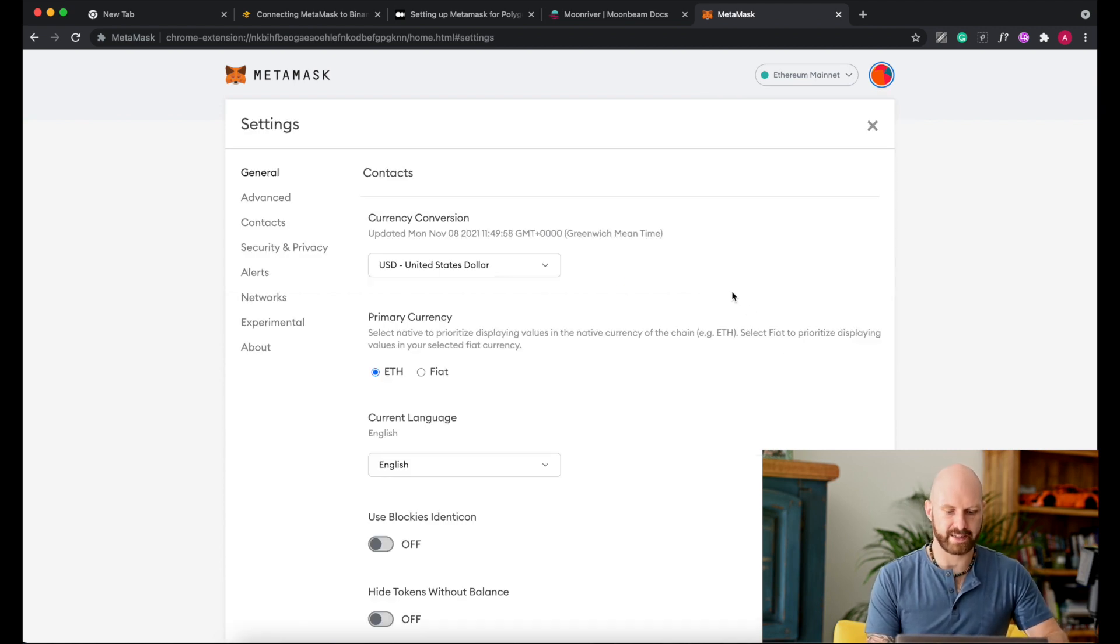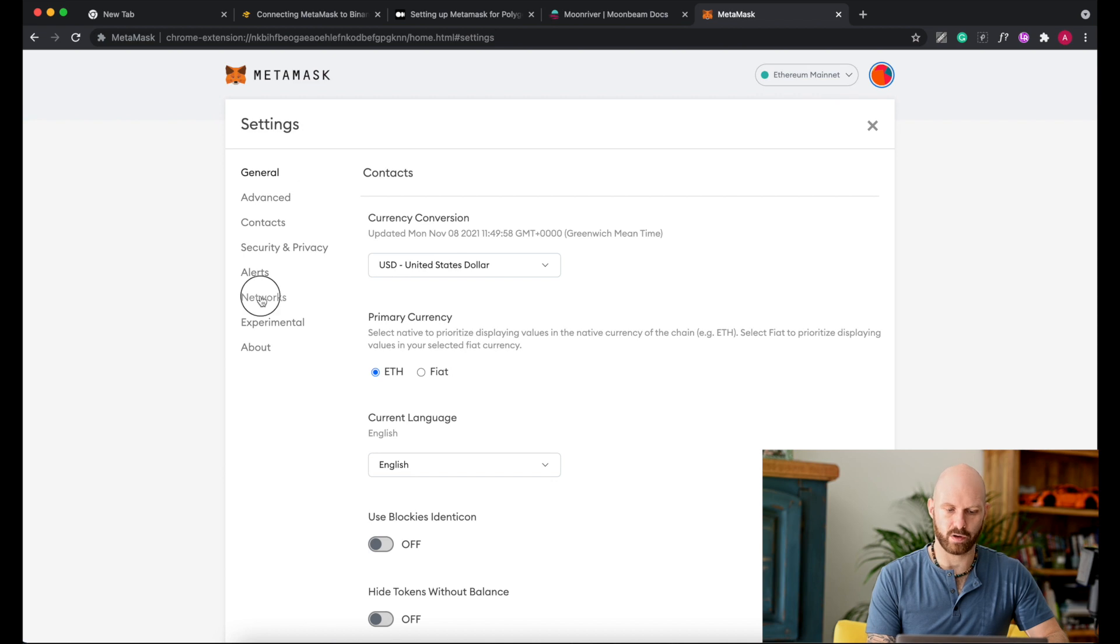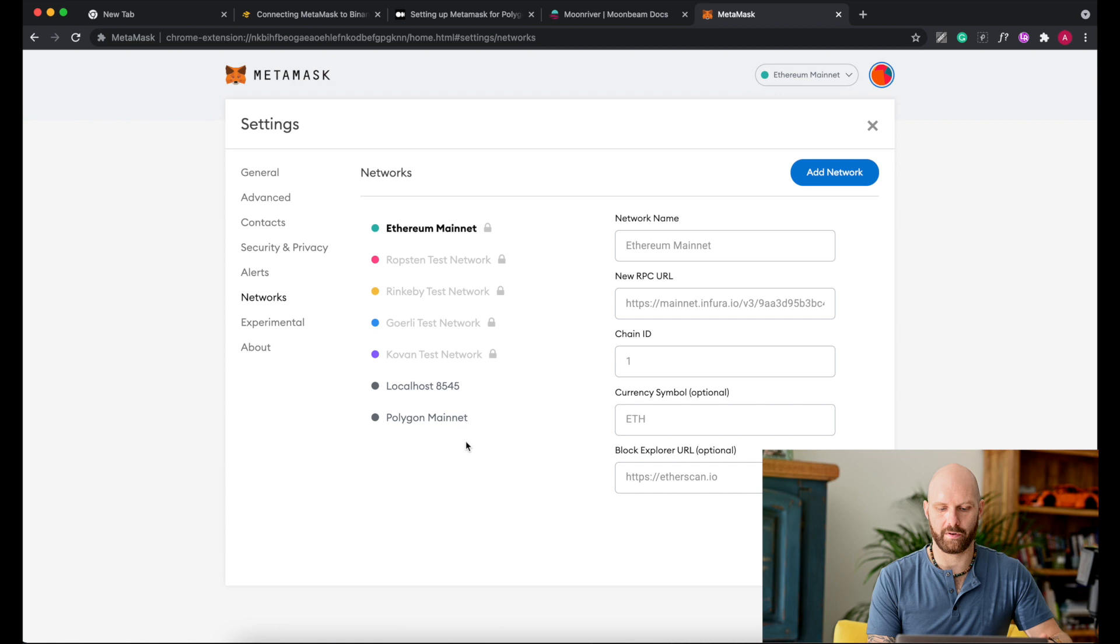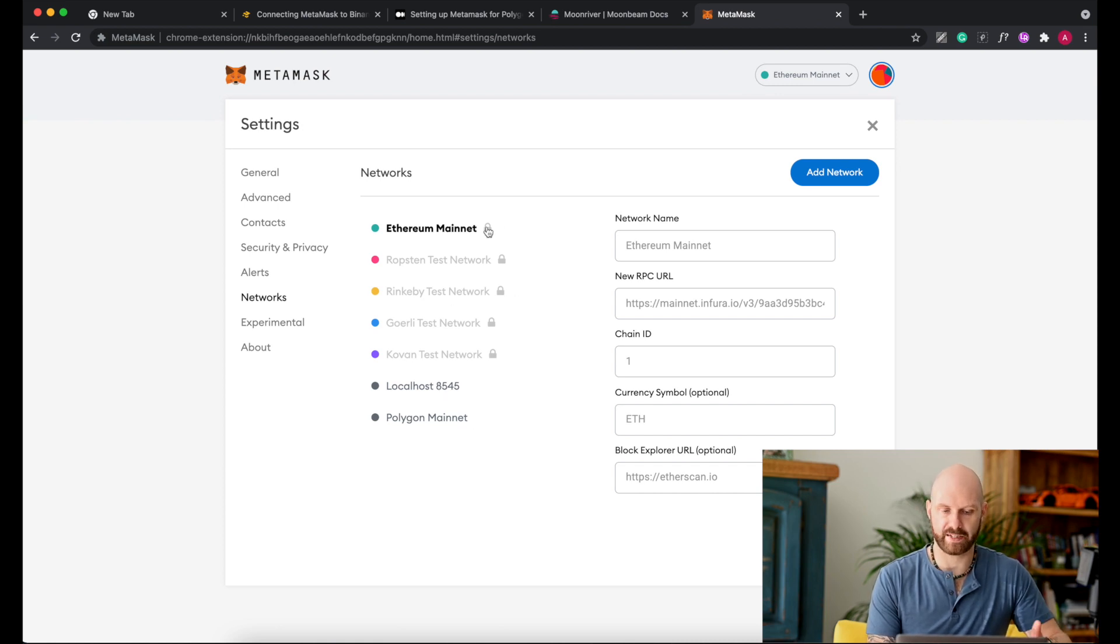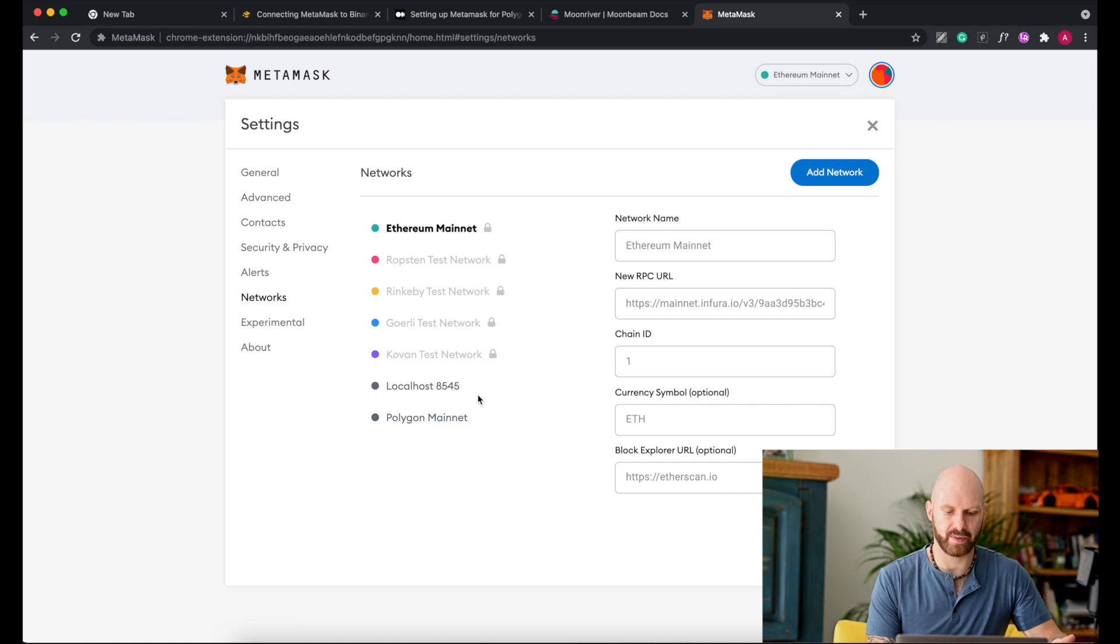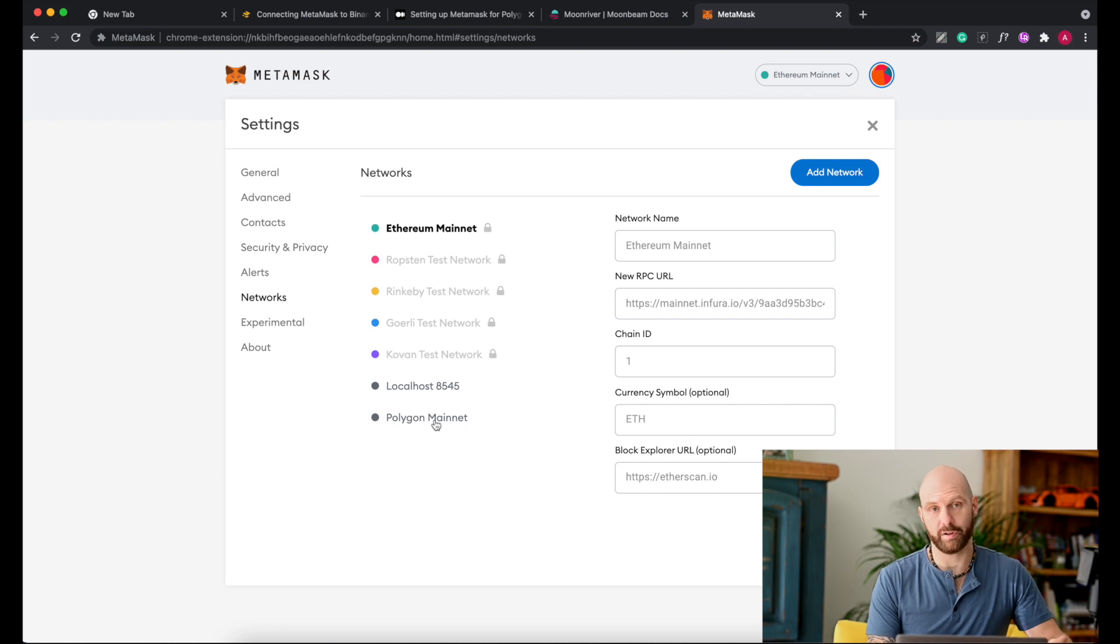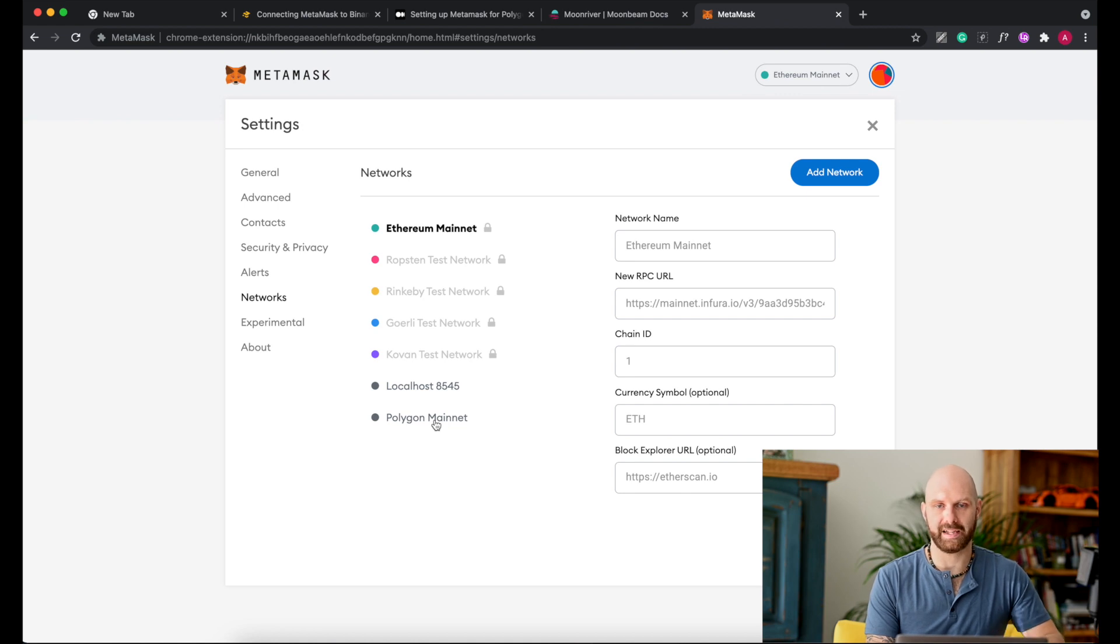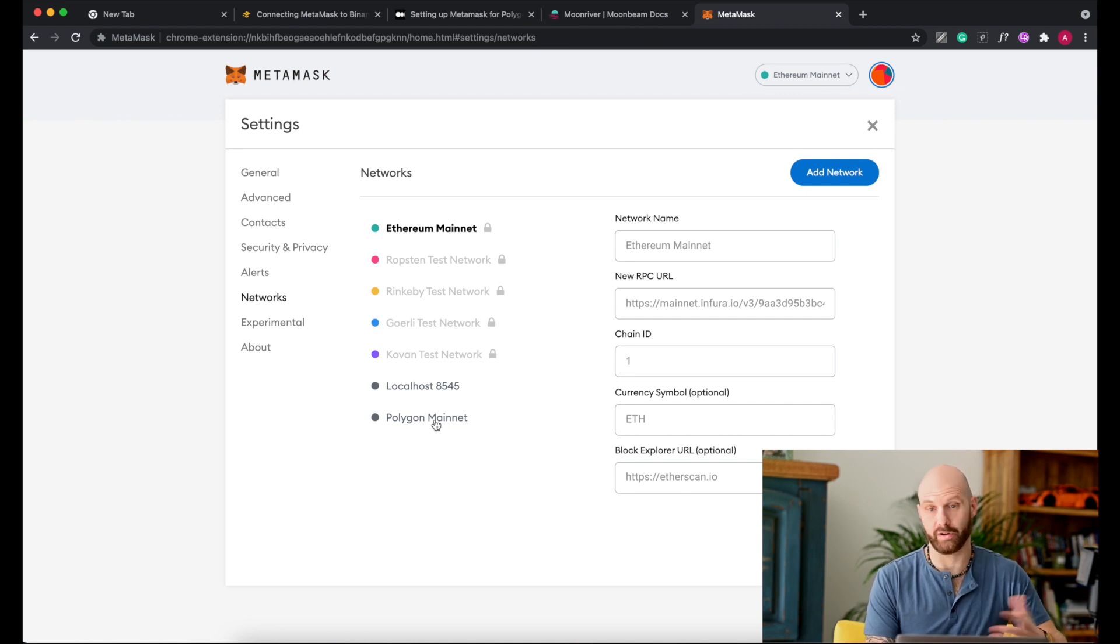In settings you go to networks and this gives you a list of currently connected networks or the networks you can select. Some of them as you can see are locked, they are Ethereum networks, and there are some other ones you can see here. Polygon mainnet is one of the networks already added manually to be able to use this MetaMask with polygon-based tokens.